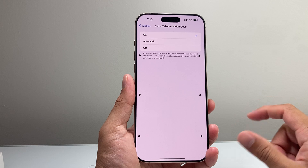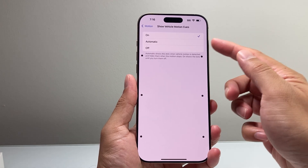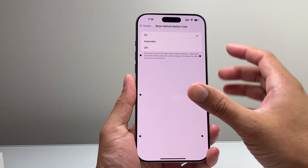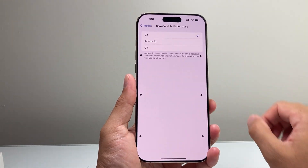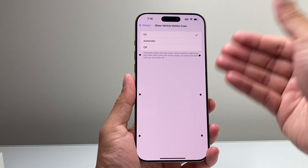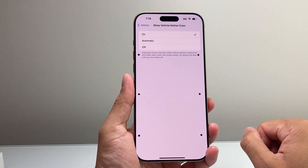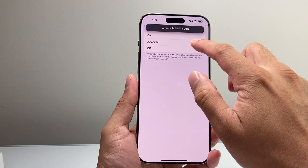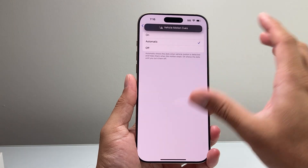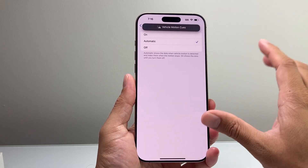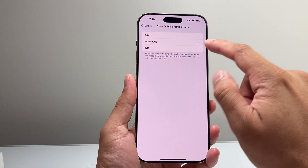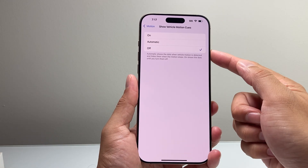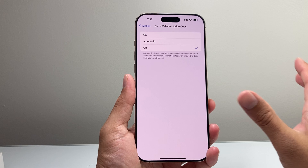I click on it. It's either selected to Automatic or Default to On. In order to turn it off, all you want to do is click on Turn Off, or Automatic if you want it to be automatic whenever you're driving. But this is how you can turn it off by selecting this one to completely turn it off.